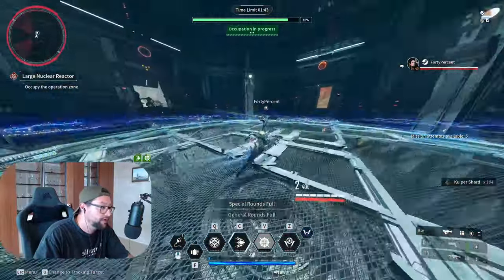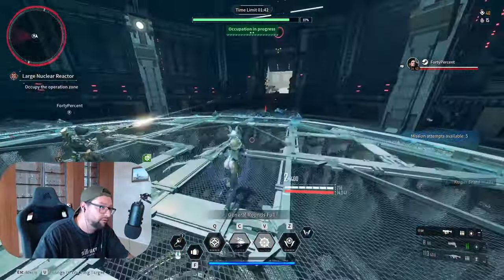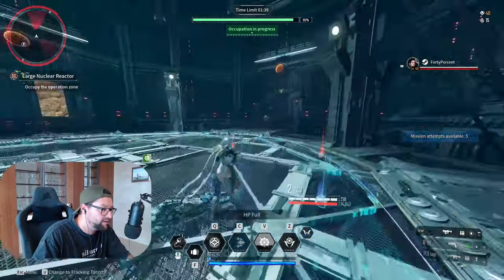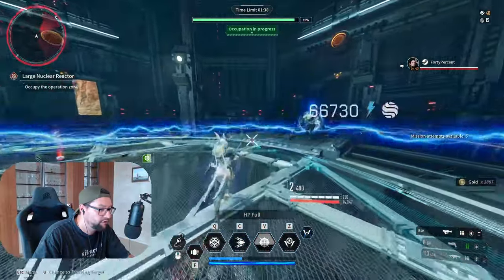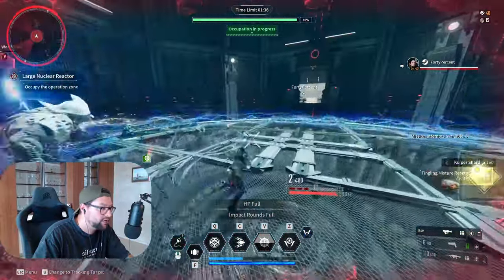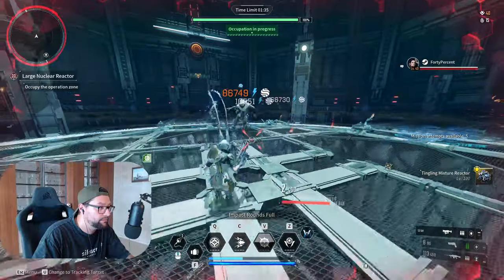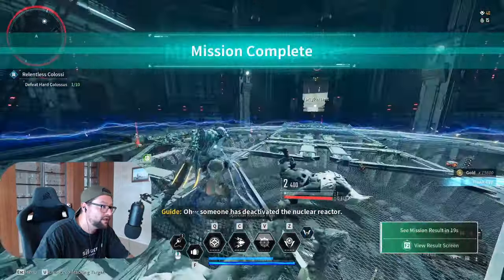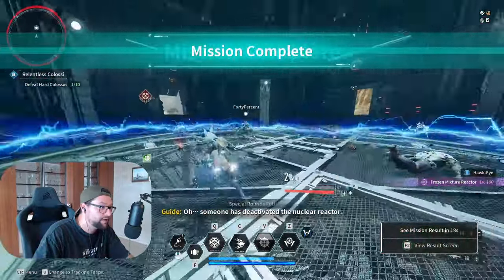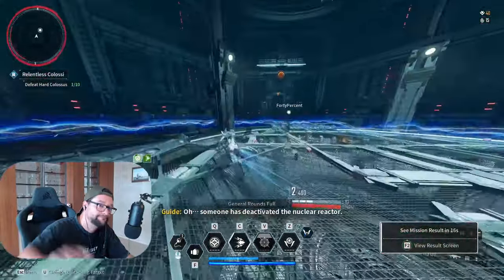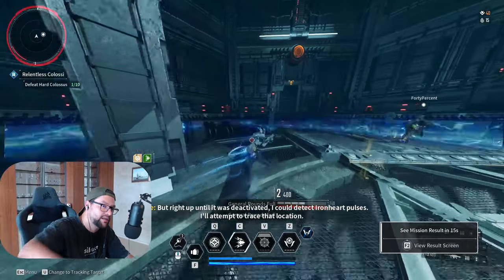By the way, I do plan on releasing a full guide on Bunny and different types of builds that you can have for her, so stay tuned on my channel. Yeah, I'll see you in the next video about the next Descender, and yeah, good luck grinding.